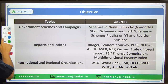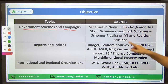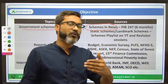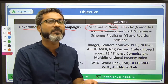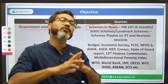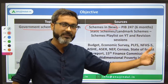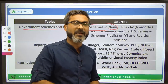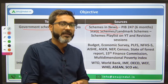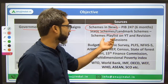Now let me tell you how to approach these topics. For government schemes and campaigns, you don't have to go anywhere else. In the previous video I explained everything about schemes — there are two types: schemes in news and static or landmark schemes. For schemes in news, you have to cover PIB 247 for at least the last six months. Right now time is short, so I recommend covering at least six months of PIB 247.